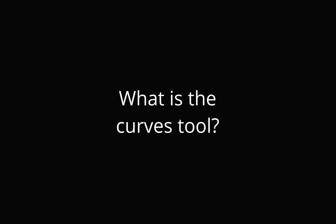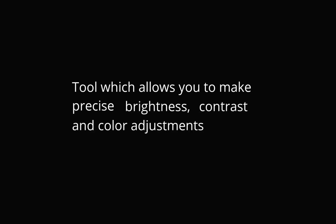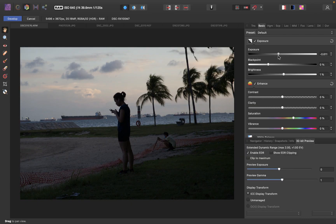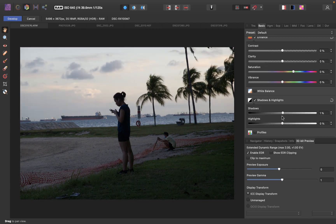Curves is a tool which allows you to make precise adjustments to brightness, contrast, and color. It is an alternative to these basic sliders here like the brightness slider, shadows and highlights, or exposure.